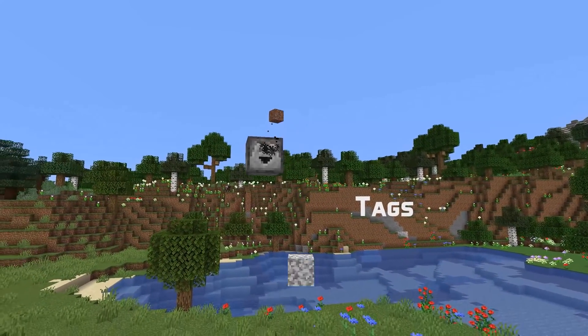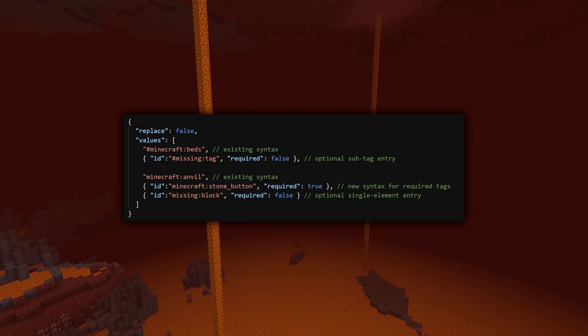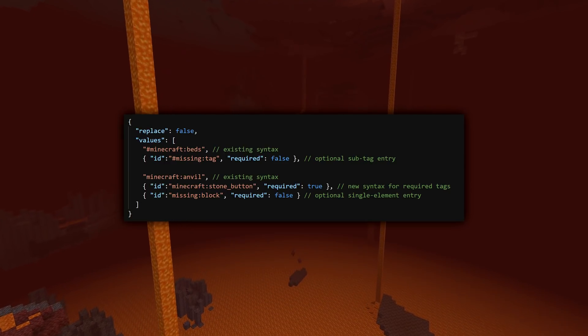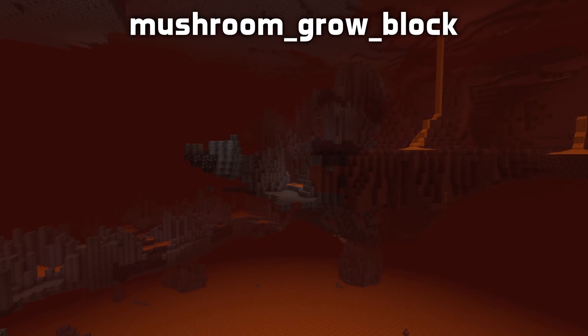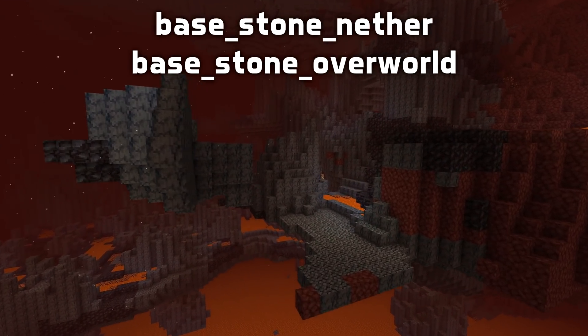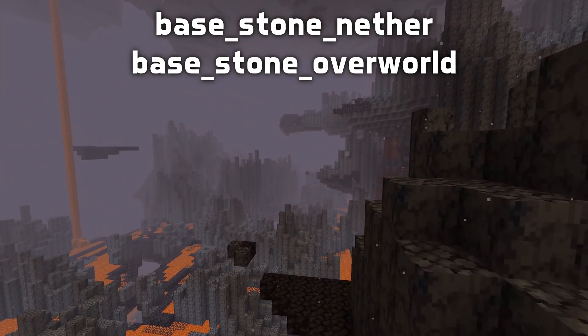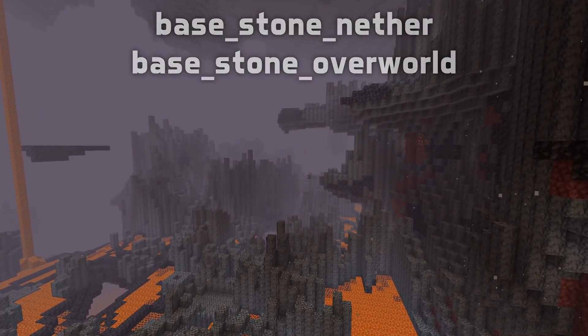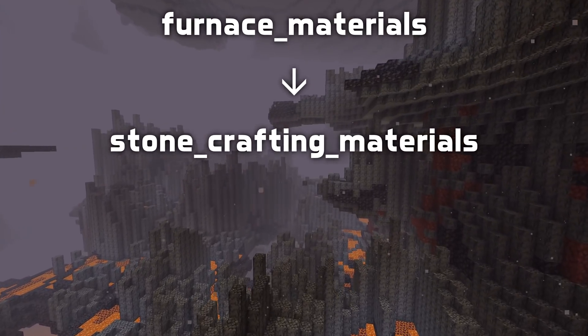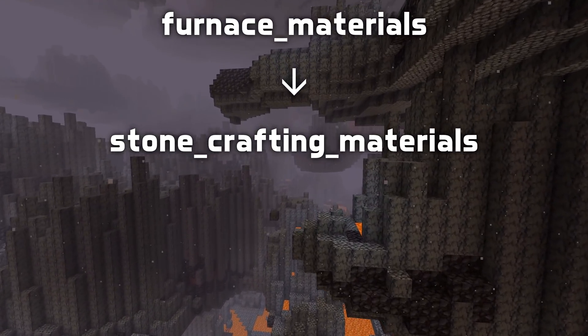Let's talk about tags. Entries in tags can now be marked as optional. If an entry is optional and the game fails to resolve that entry, it doesn't cause a failure to load the entire tag. To mark something as optional, instead of specifying a string, specify an object with the required field set to false. There are three new block tags: mushroom_grow_block, representing all blocks on which mushrooms can be bone-mealed into a large mushroom regardless of light level; base_stone_nether and base_stone_overworld, used in world generation features to determine which materials can be replaced during world generation. An item tag has changed names: furnace_materials is now called stone_crafting_materials and is also used in the crafting recipe for the brewing stand.